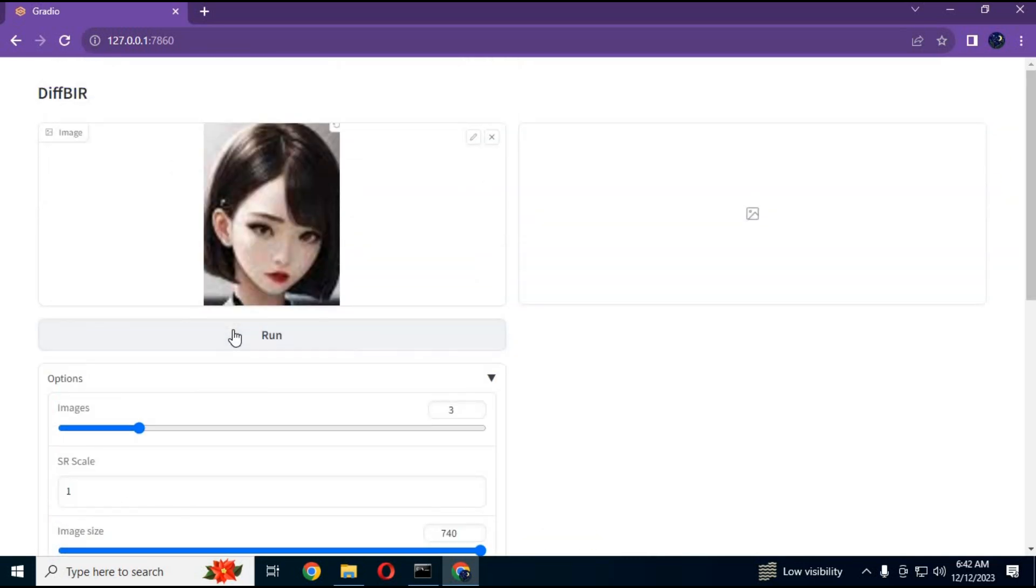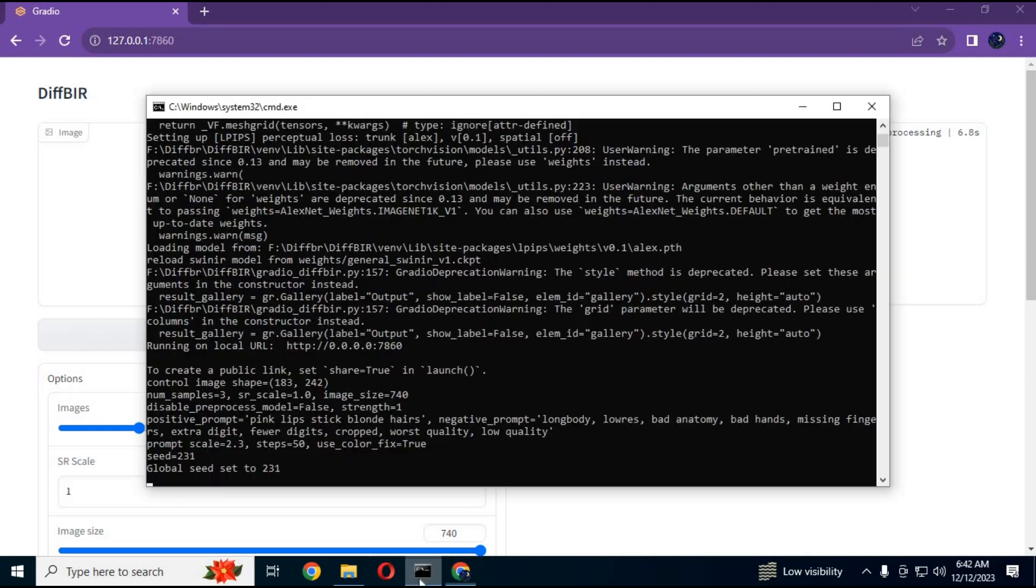After making all changes, simply press run. It will take a few minutes to complete the process. You can see the progress in the prompt window.